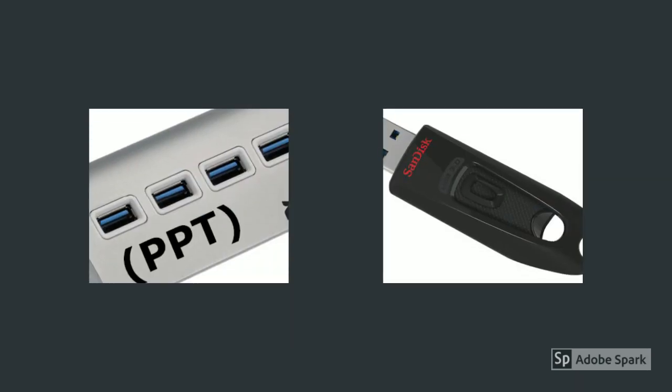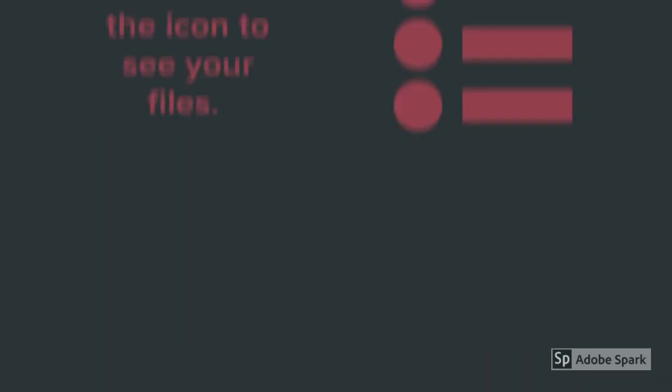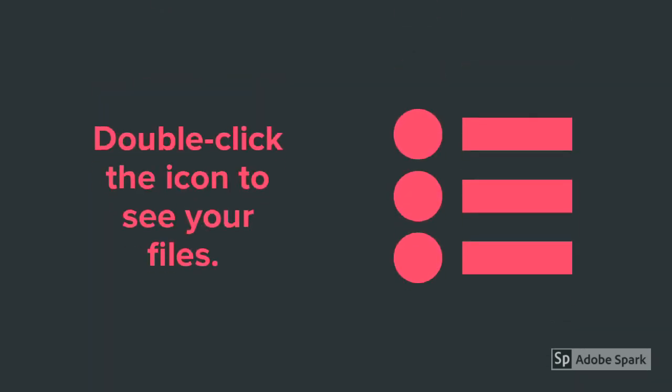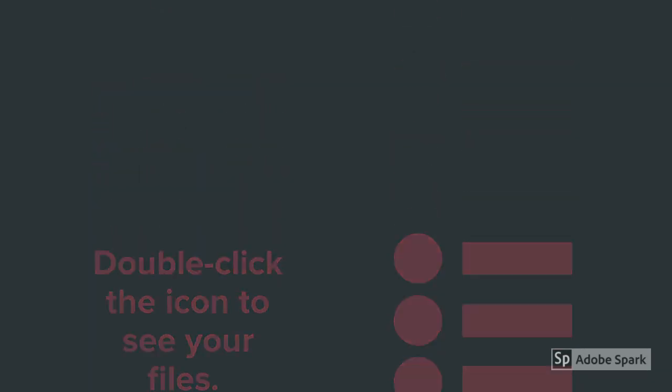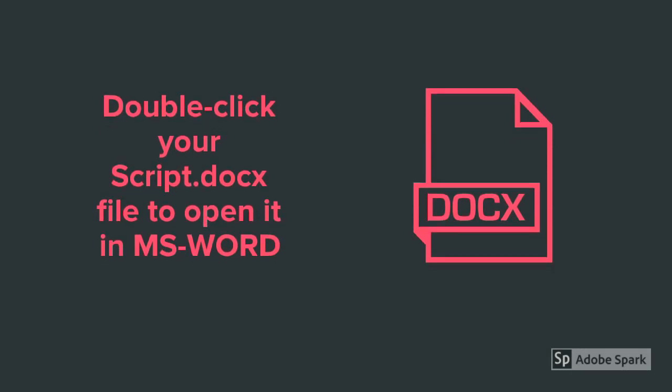Plug your memory stick into the PowerPoint computer's USB hub. Wait for the memory stick icon to appear on the computer screen. Double-click the memory stick icon to see your files. Double-click your script document file to open it in MS Word.